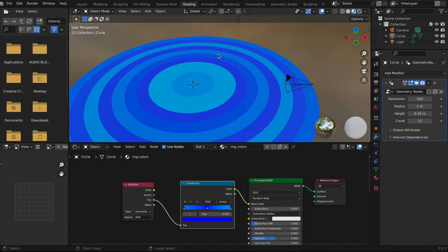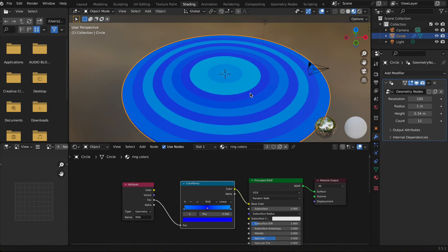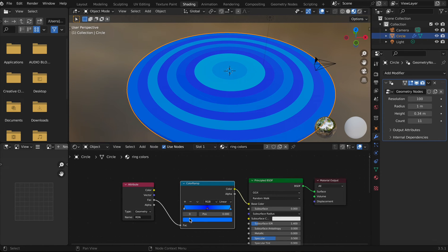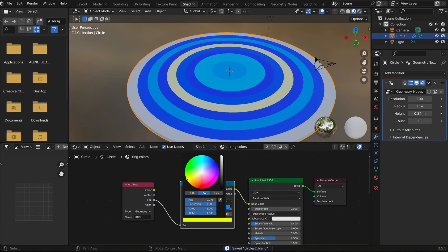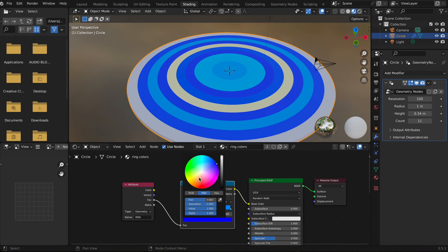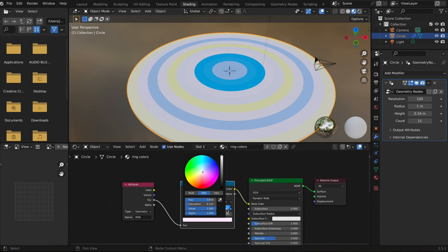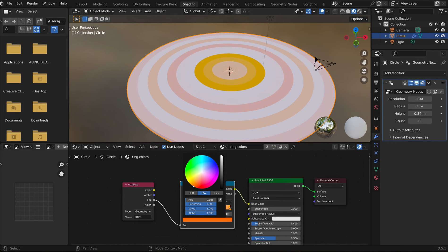One last trick: how to make Saturn! This planet has those strange rings around it, so I'm going to add the colors of Saturn's rings — I think it's orange with white — and just make orange colors on the Color Ramp.